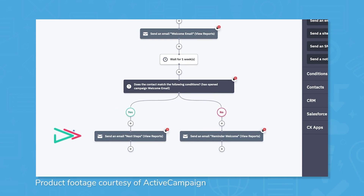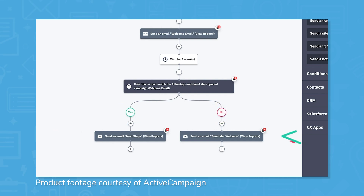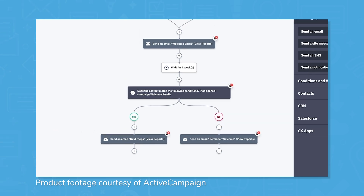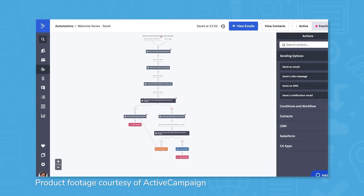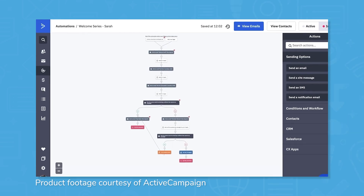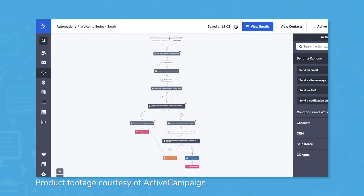ActiveCampaign utilizes a user-friendly drag-and-drop marketing automation platform. With this tool, you can grab different triggers and actions to create an automated workflow. This workflow can expand and cover your entire customer lifecycle.